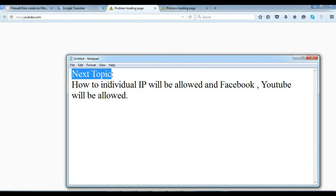In the next topic, we will learn how to allow an individual IP address to access Facebook and YouTube while it remains blocked for others. How to allow Facebook and YouTube for an individual IP — that is the next topic.